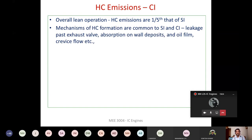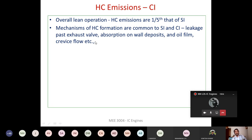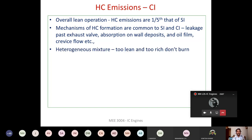The mechanisms of hydrocarbon formation discussed for the SI engine — such as leakage over the exhaust valve, absorption on the wall, presence of lube oil film on the cylinder wall, and flow of air-fuel mixture into the crevice volume — all these are applicable for the CI engine as well. Apart from this, in the CI engine we also have soot formation.